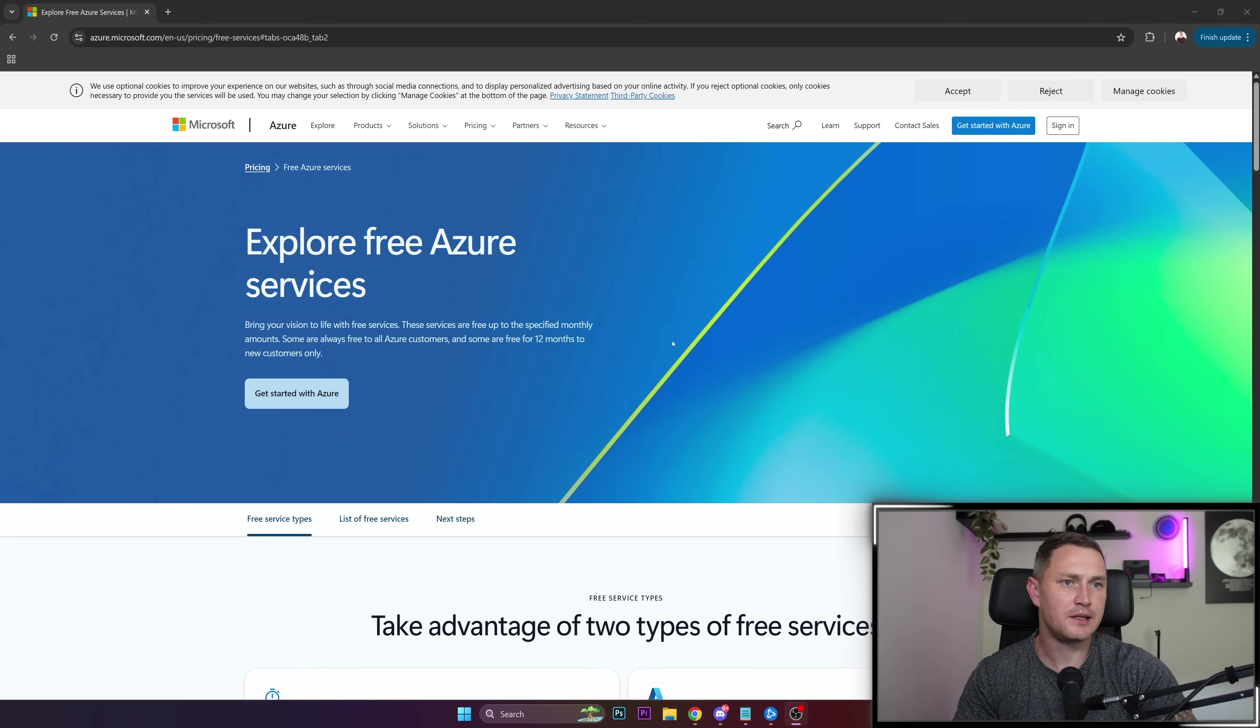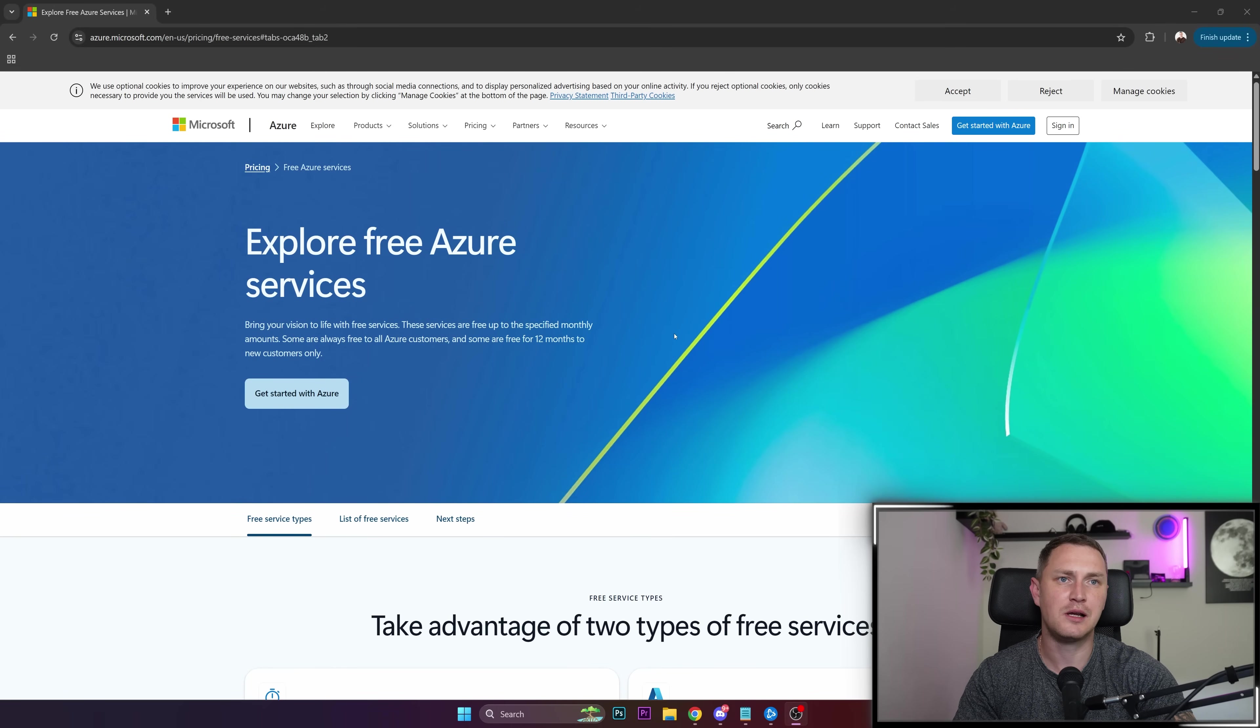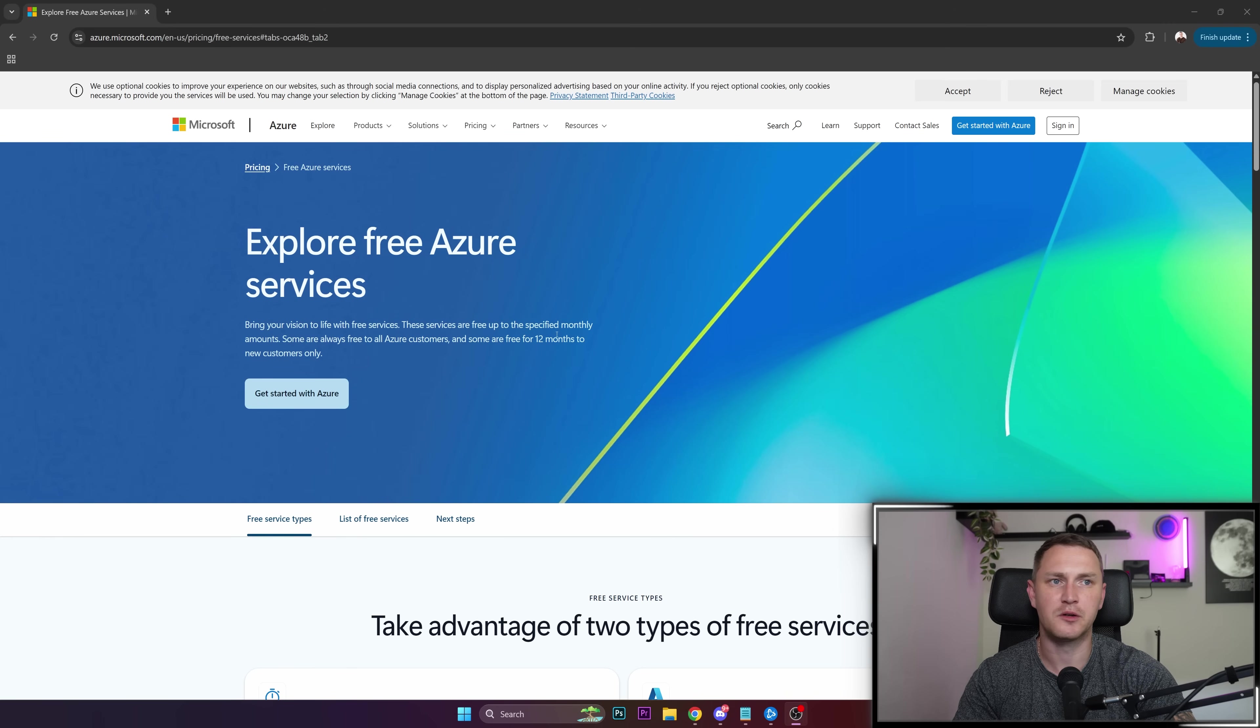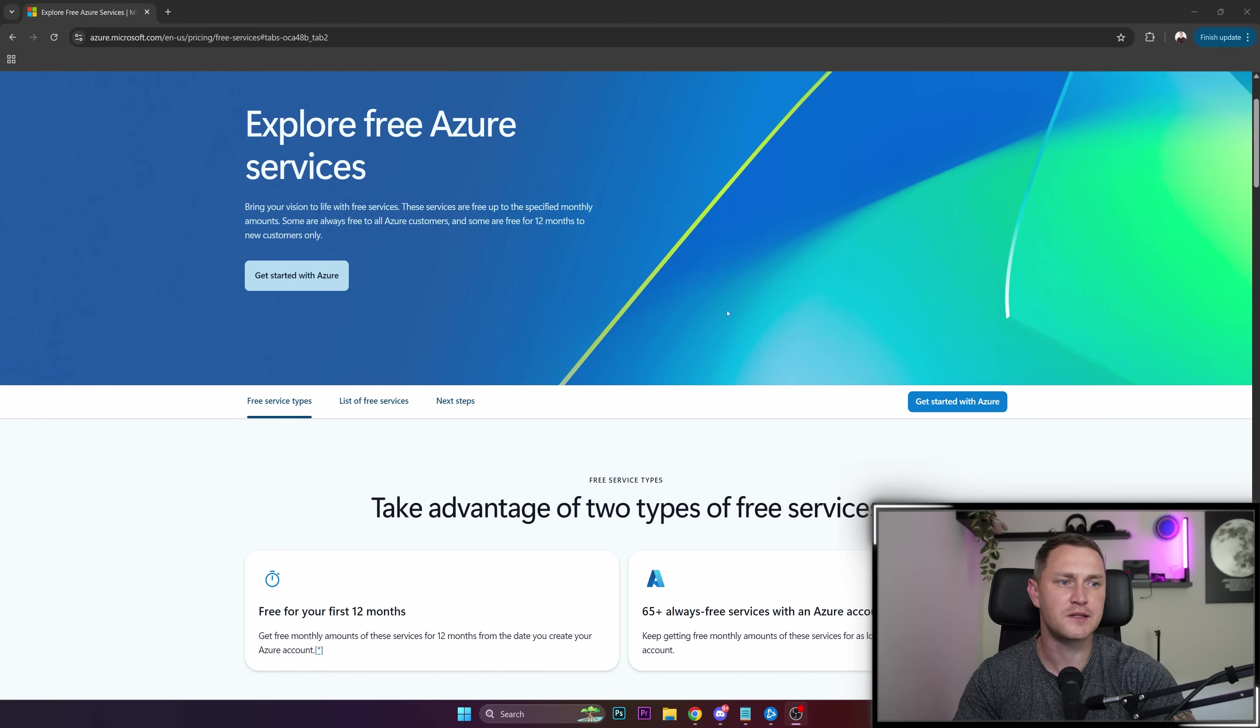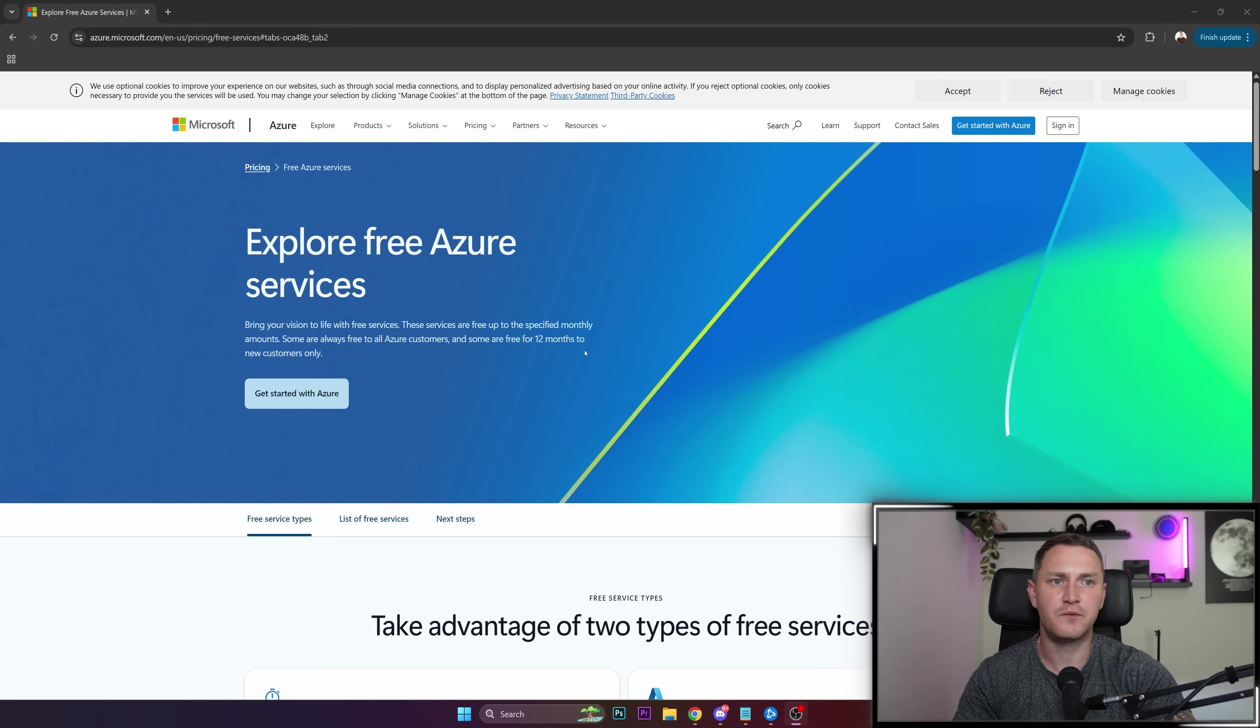Hey guys, what's up? Welcome back. Another video about how you can get your free virtual machine in the cloud. Previously I covered AWS and Google Cloud, so now it's time for Microsoft Azure.